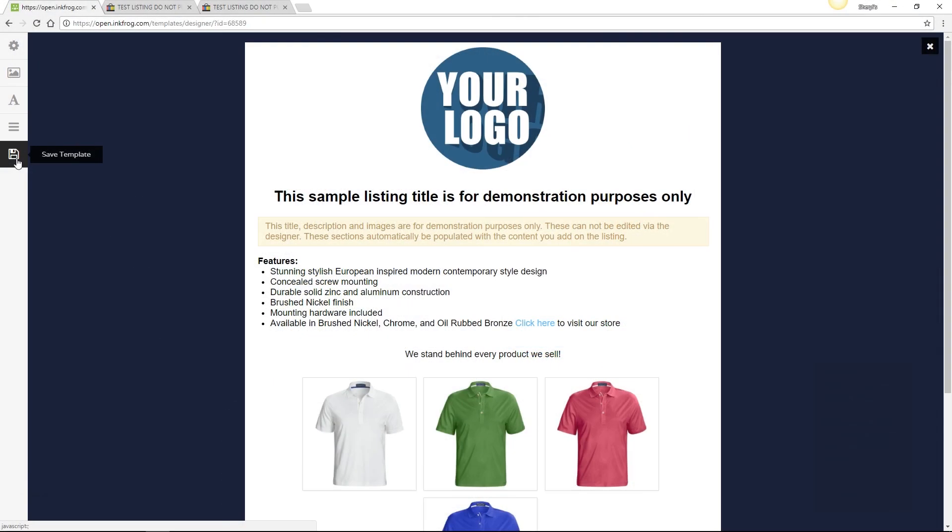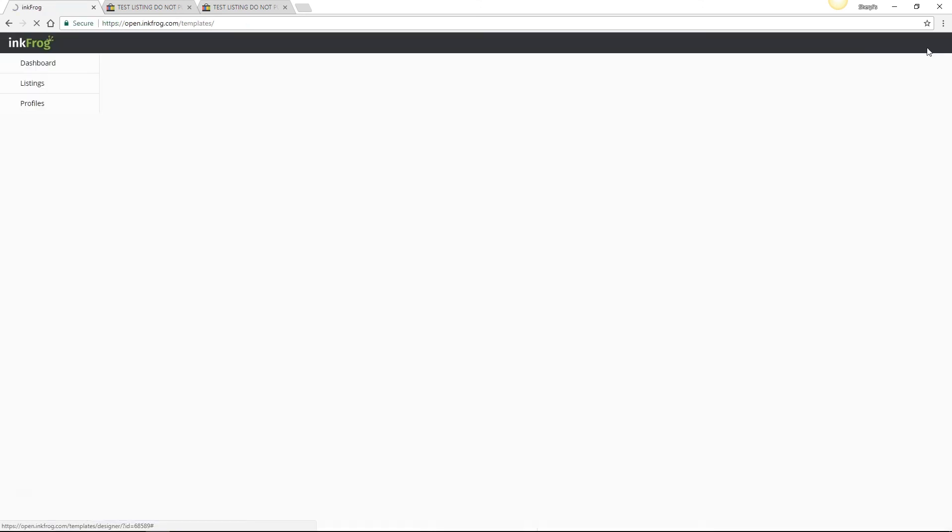So now you're able to help increase your eBay sales with a little help from InkFrog's high-quality, mobile-responsive, beautifully branded designs.